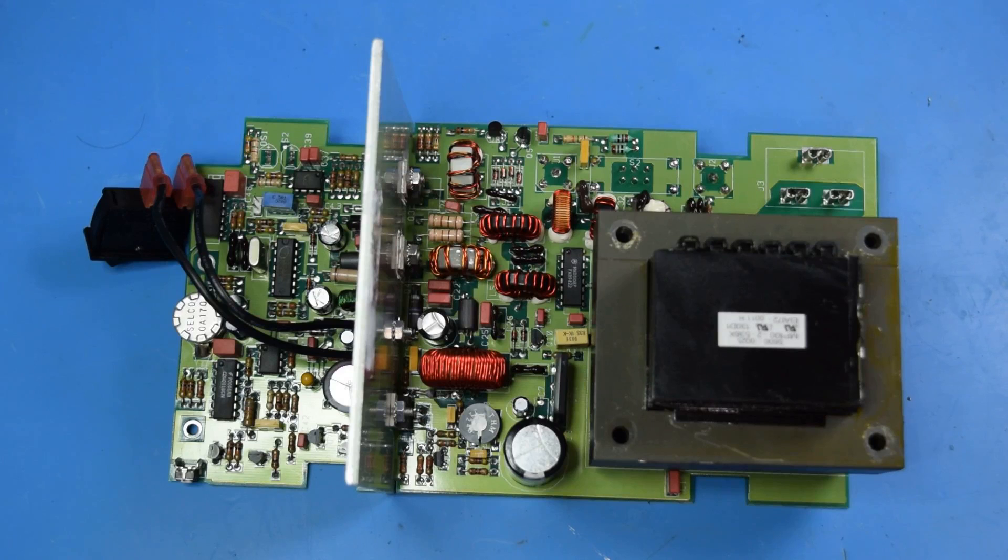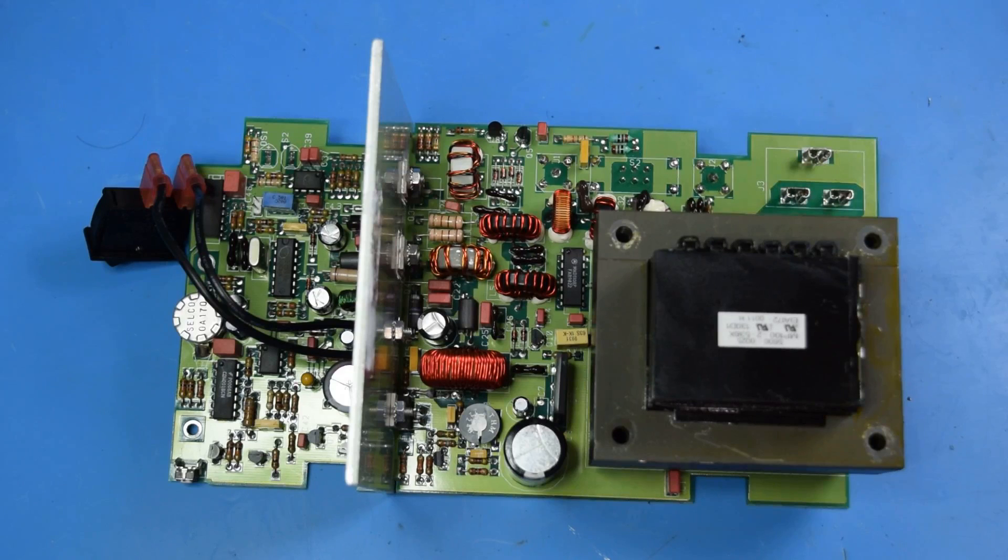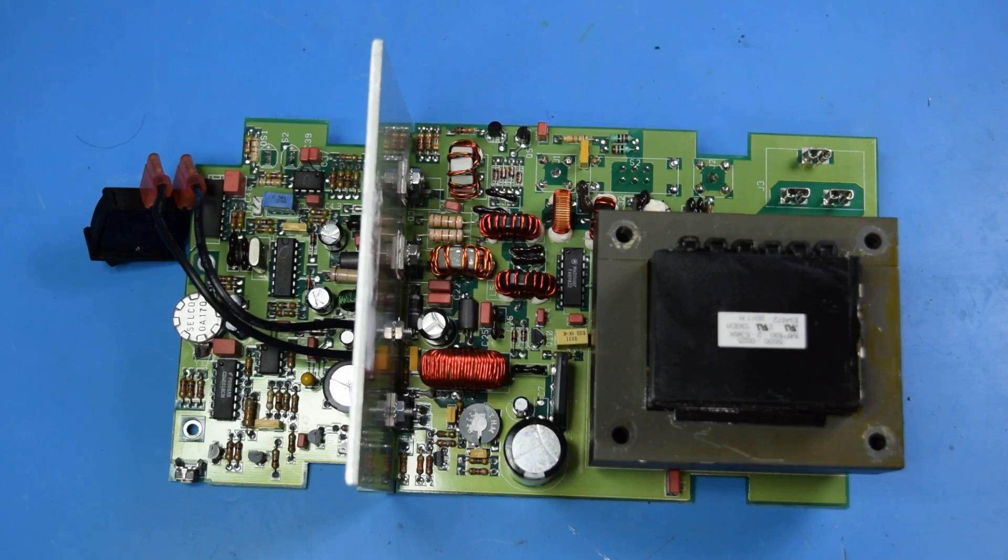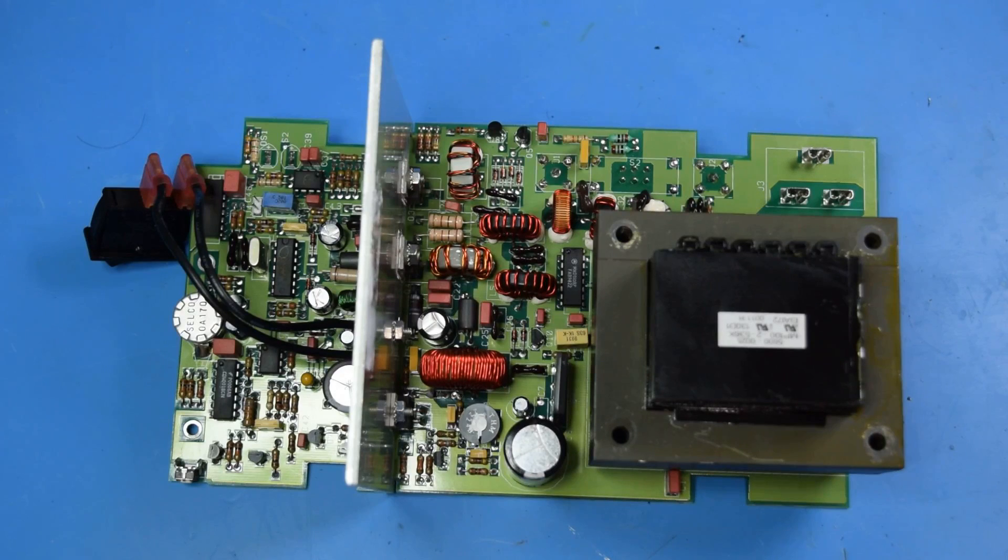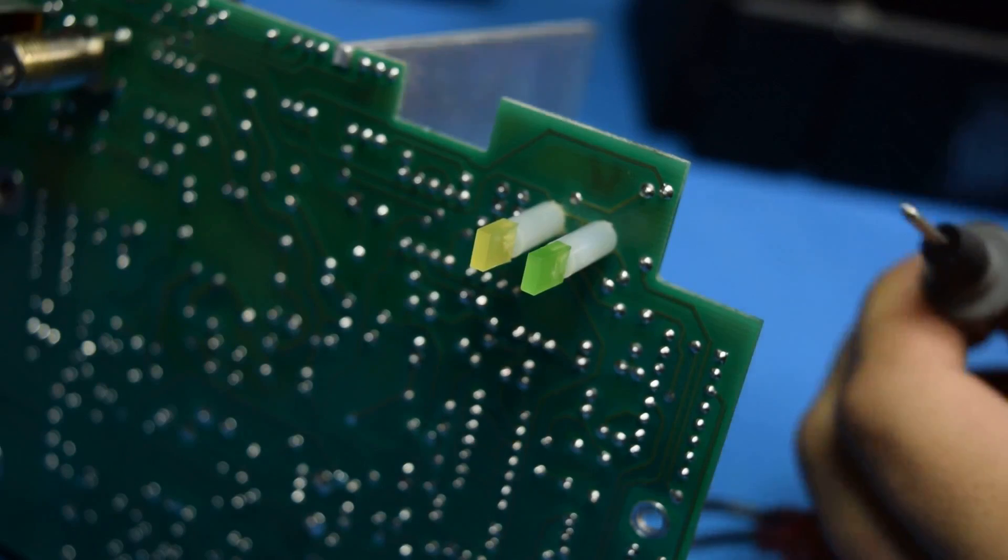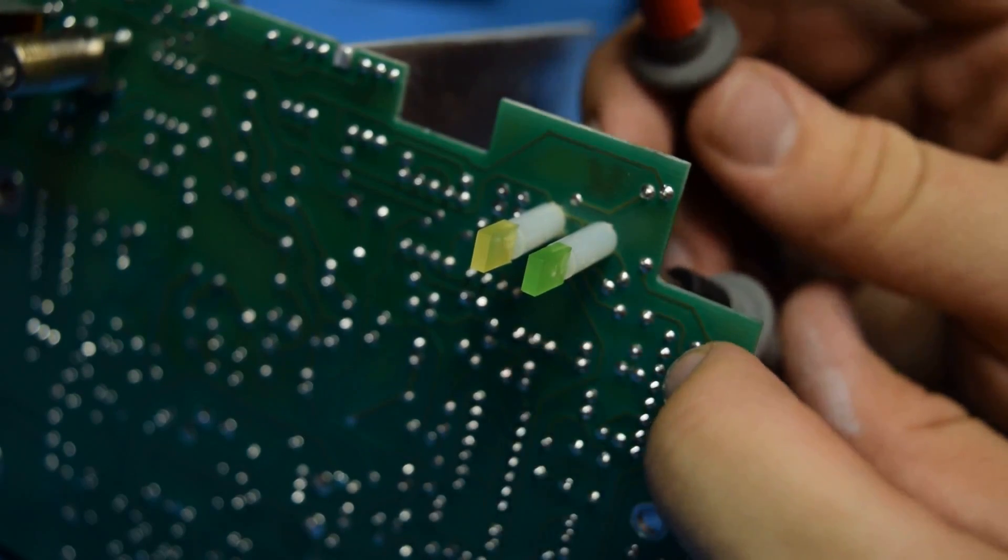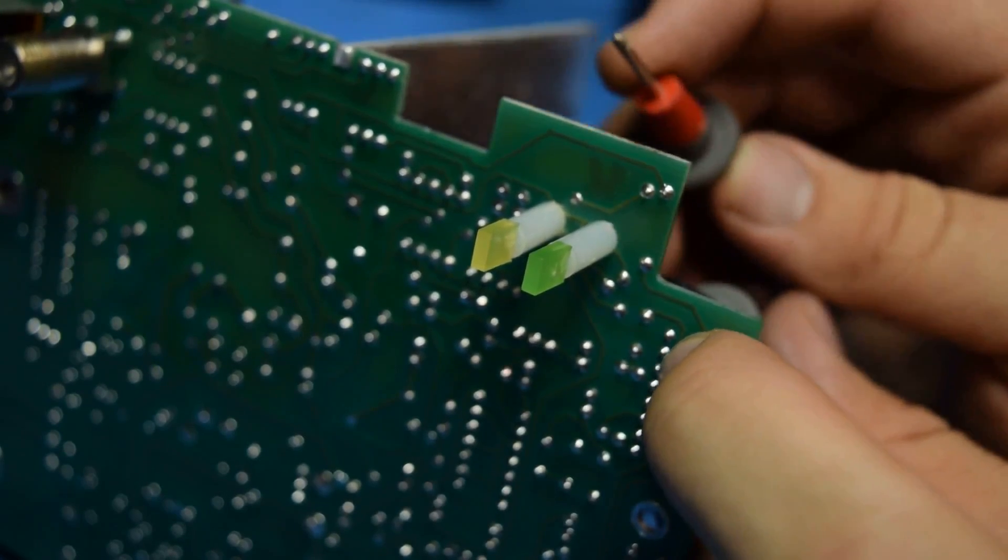Now, I obviously can add my own connector to this, so I can power this outside of the case. But, let's just take a look around first to see if that's even necessary. The flickering LED is more of a symptom than a problem, but let's just go ahead and power it up from the back anyway, to be sure.